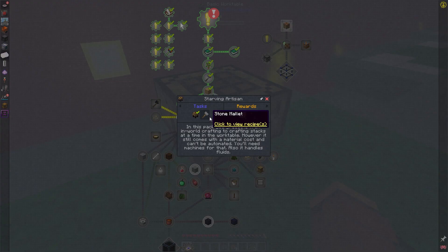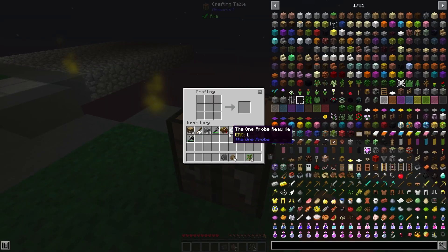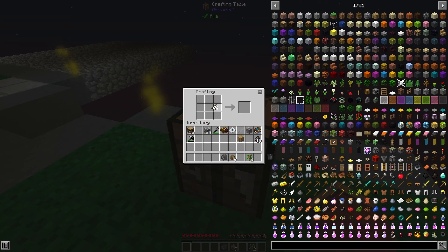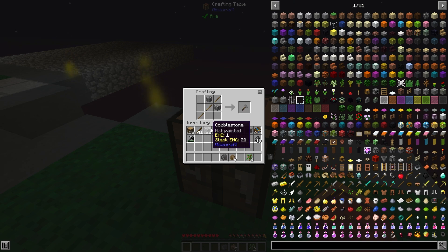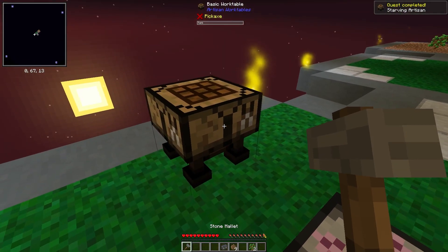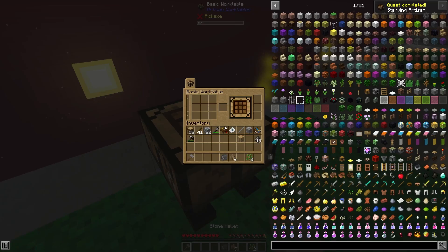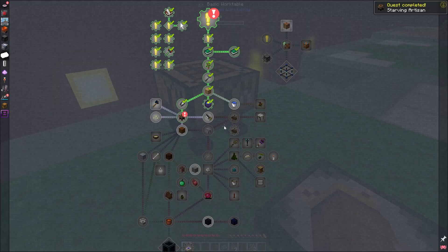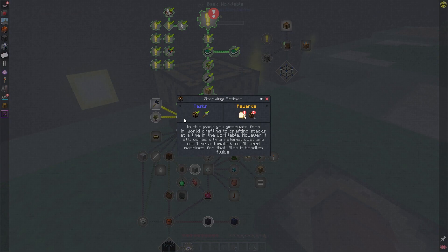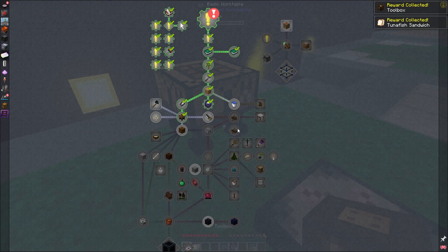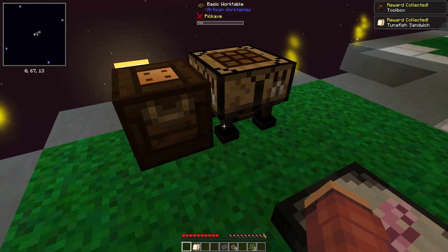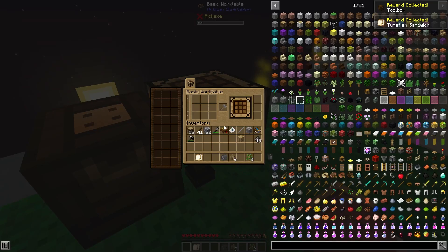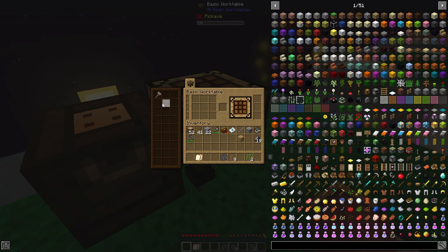And then we also need this stone mallet, which is just some sticks and cobblestone. And there we go. And I think this can just sit in here. And the quest reward will give us the toolbox, which if we put down next to it, we get access to all of the tools that we need in there.